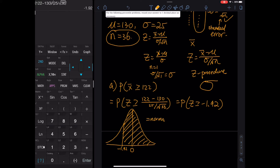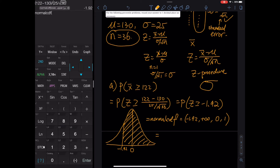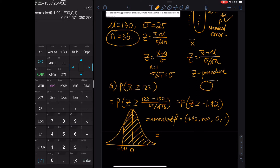normalcdf stands for normal cumulative density function — we are adding up the area under the curve from one cut to another. The calculator command is: lower limit = −1.92, upper limit = past infinity (1E99), mean = 0, standard deviation = 1. On the calculator: 2nd VARS → normalcdf(−1.92, 1E99, 0, 1). The result is 0.9726.